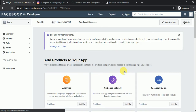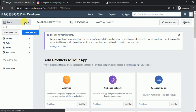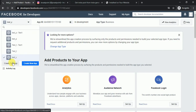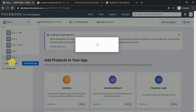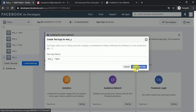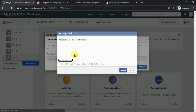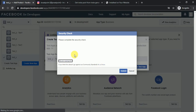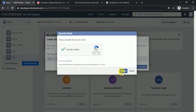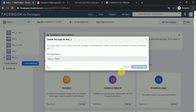Now we want Instagram Basic Display. Click on 'Create Test App', then 'Create Test App' again, complete the CAPTCHA, and submit it.